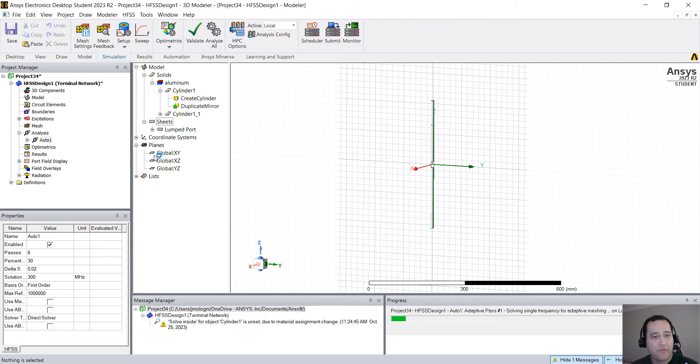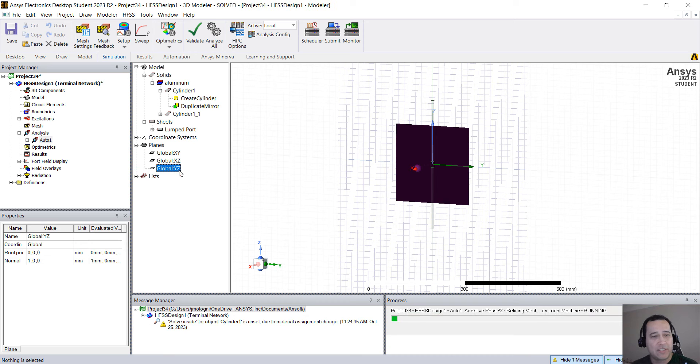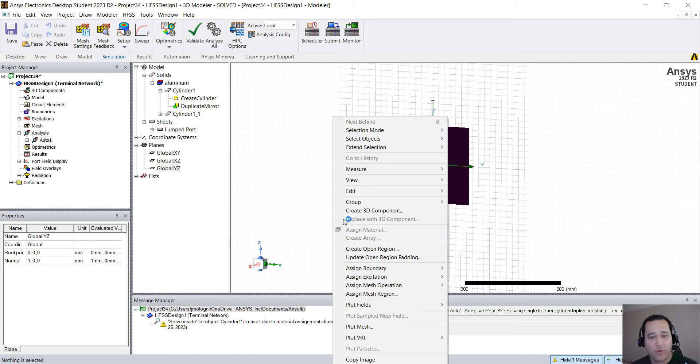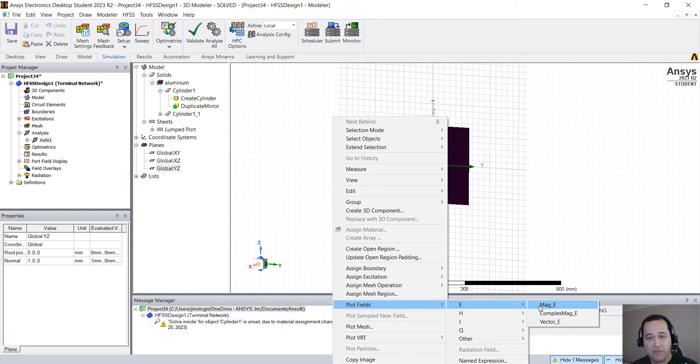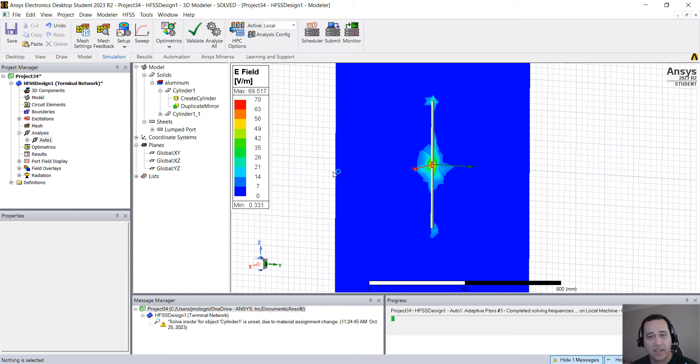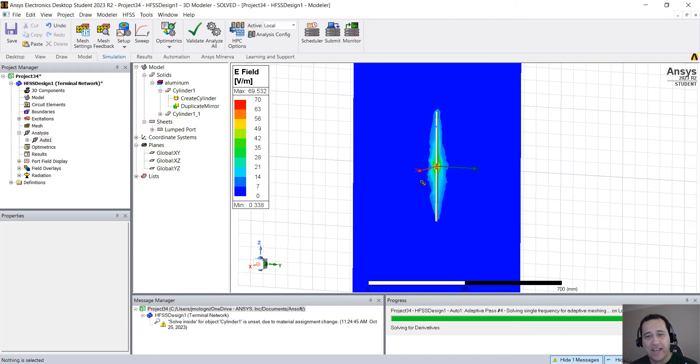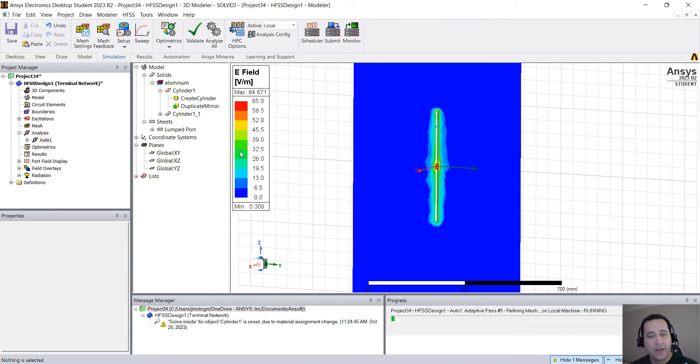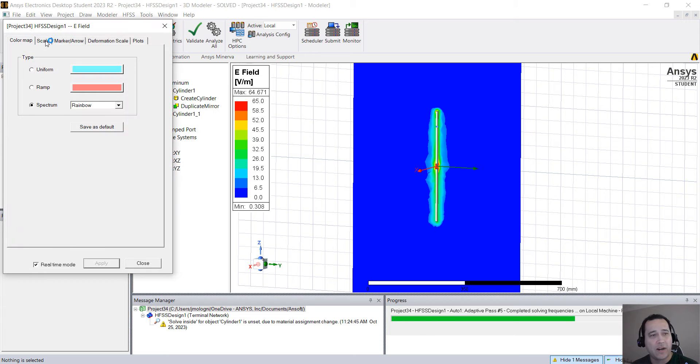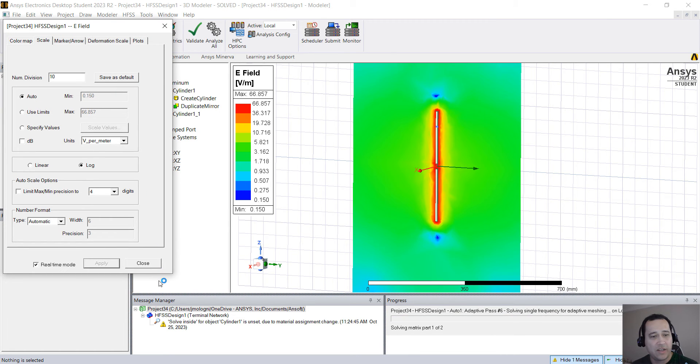Meanwhile, you can plot a few things like select this plane, right click on plot fields, E, mag E, click done. You see that the mesh is adapting, so the field plot is getting better. You can double click on the color bar, go to scale and change it to log.